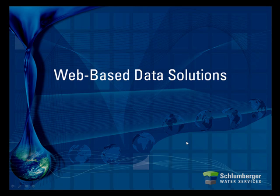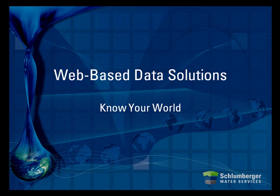Web-based data solutions from Schlumberger Water Services. Know your world.